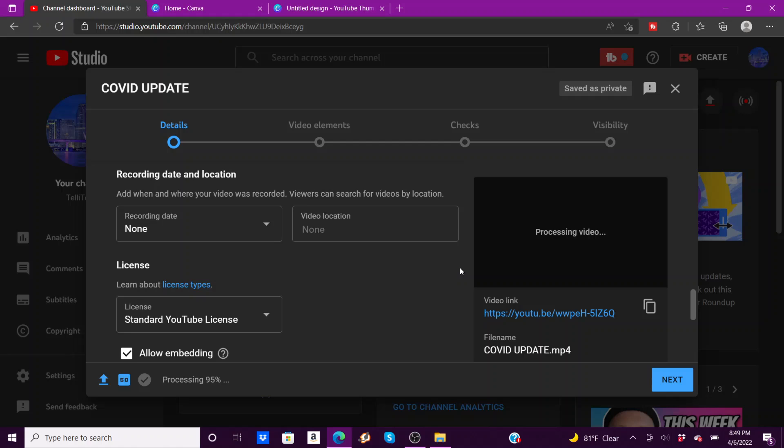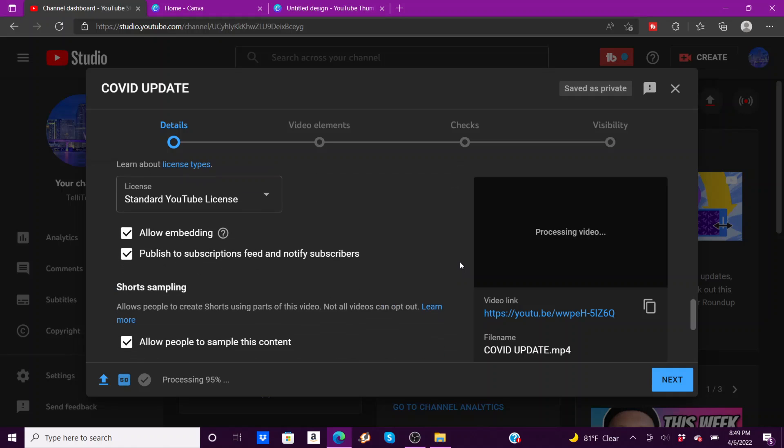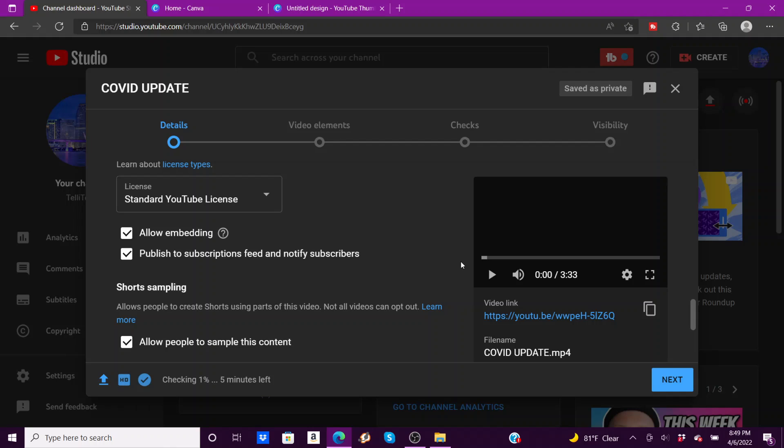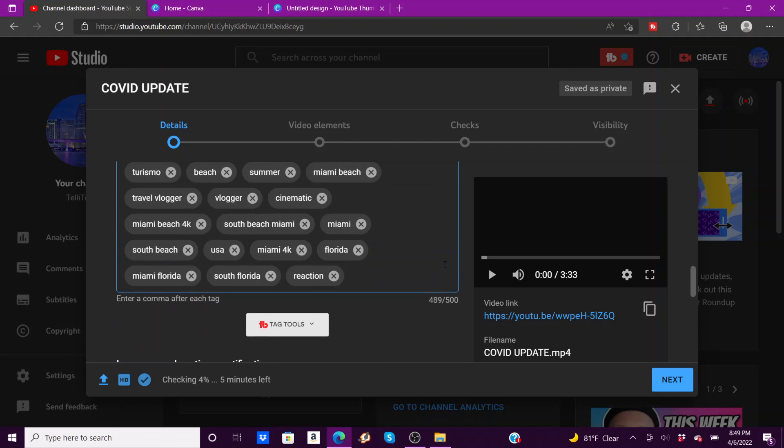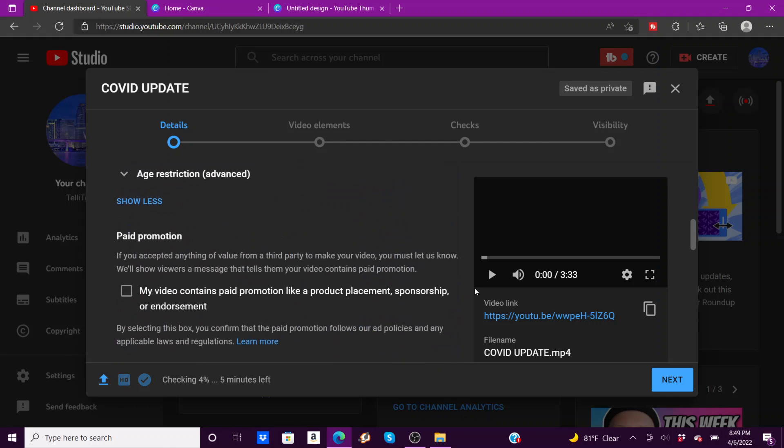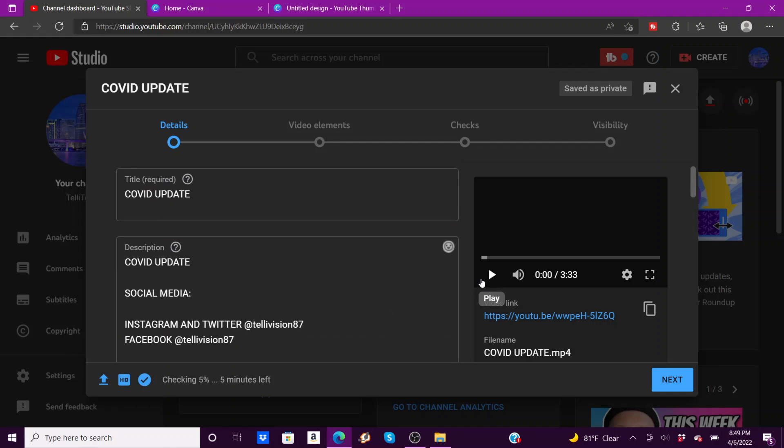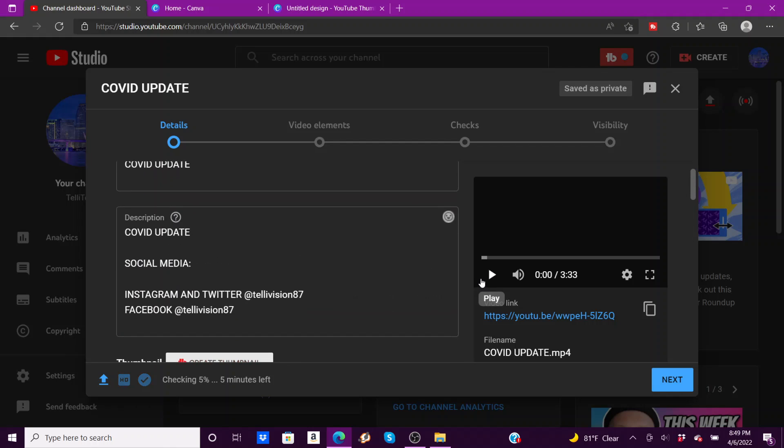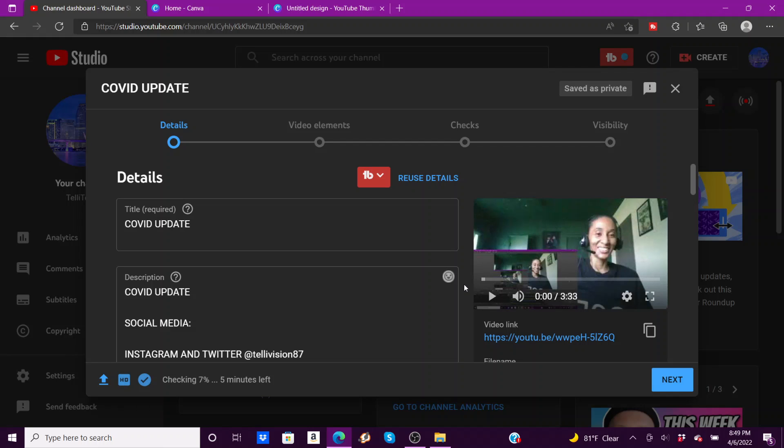This is still processing, it's almost done. Now if you have super good internet, the videos go really quick. So now this is actually checking for copyright.